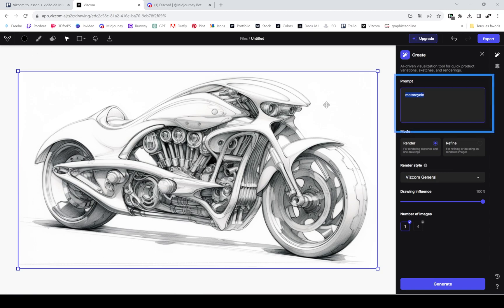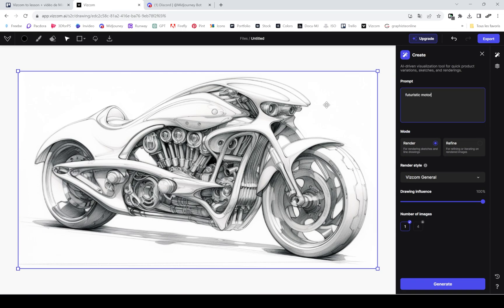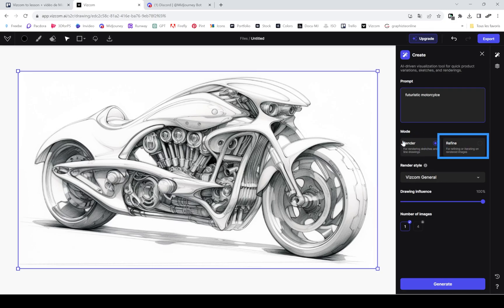Then you can type in the prompt on the right side, on the right panel. Click on render if this is your first generation. Refine is when you use inpainting or want to slightly change the image you already generated.